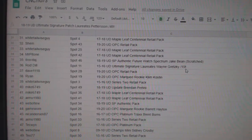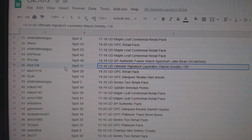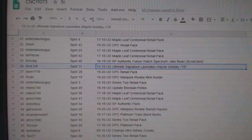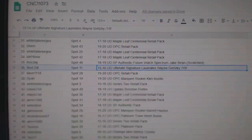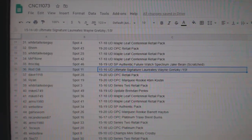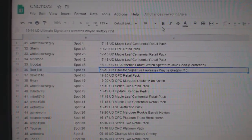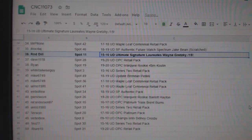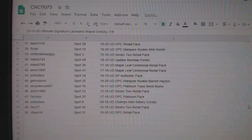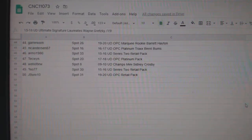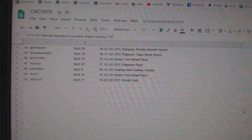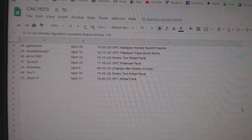The Wayne Gretzky Signature Material Laureates out of 15 goes to Rod Dill. Congratulations, folks.